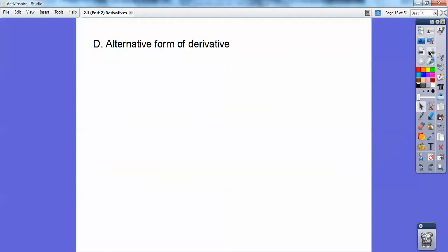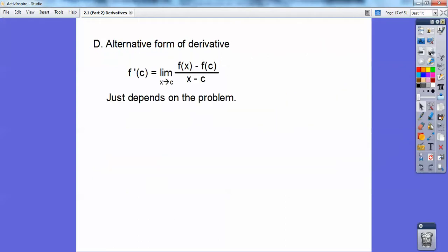Here's the alternative form of the derivative. It's f prime of c, and you let x approach c — actually you're letting c approach x, but the book writes it as x approaching c. It's f(x) minus f(c) all over x minus c.